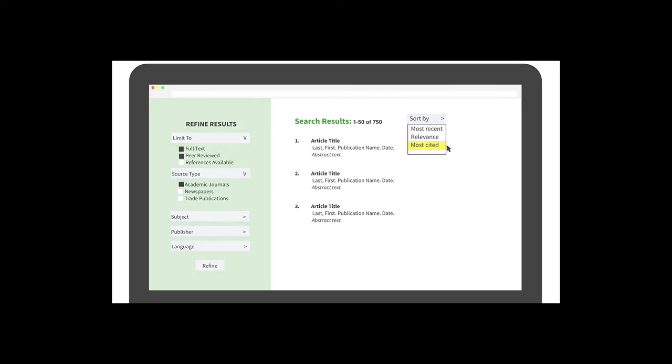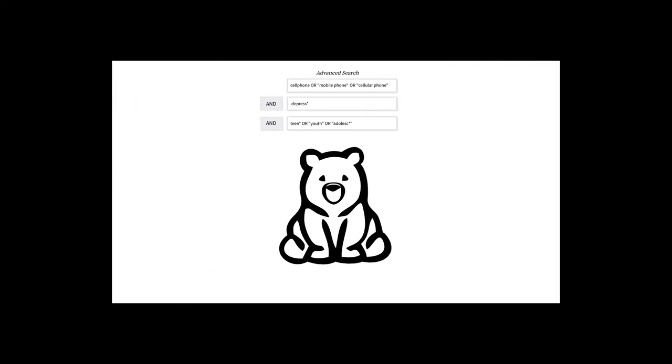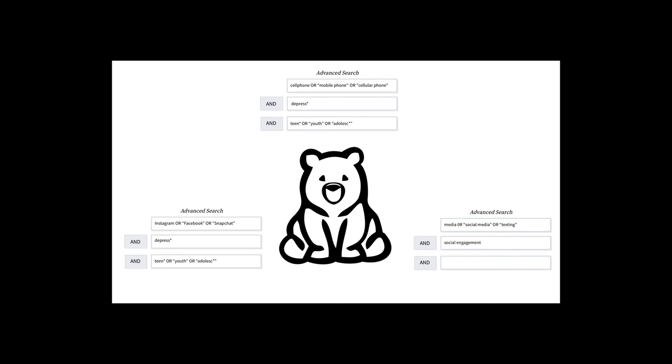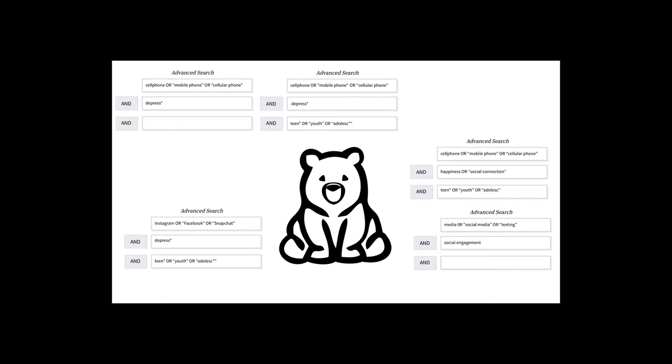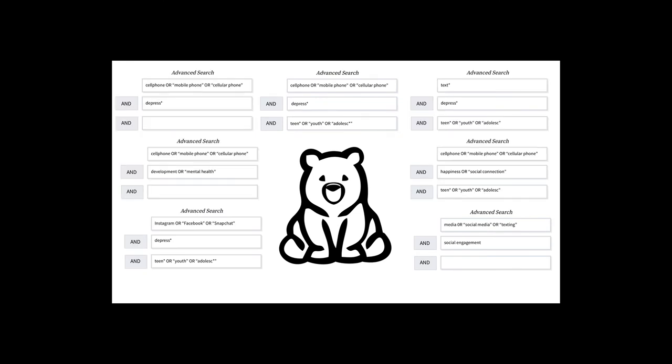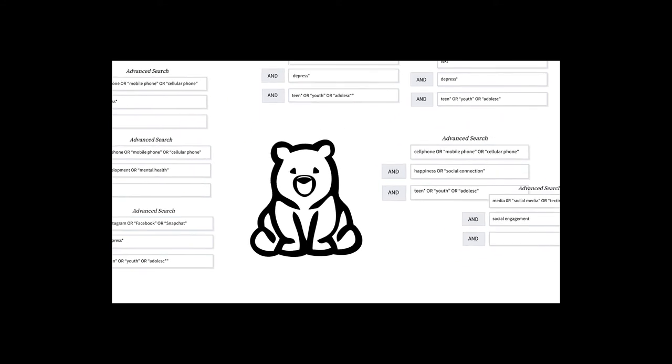At this point, you're ready to try out several different search terms, filters, and strategies. You don't have to try to construct one perfect search. Instead, plan on trying several experimental searches. Every time you search, look for new ideas and directions to guide your future searches.